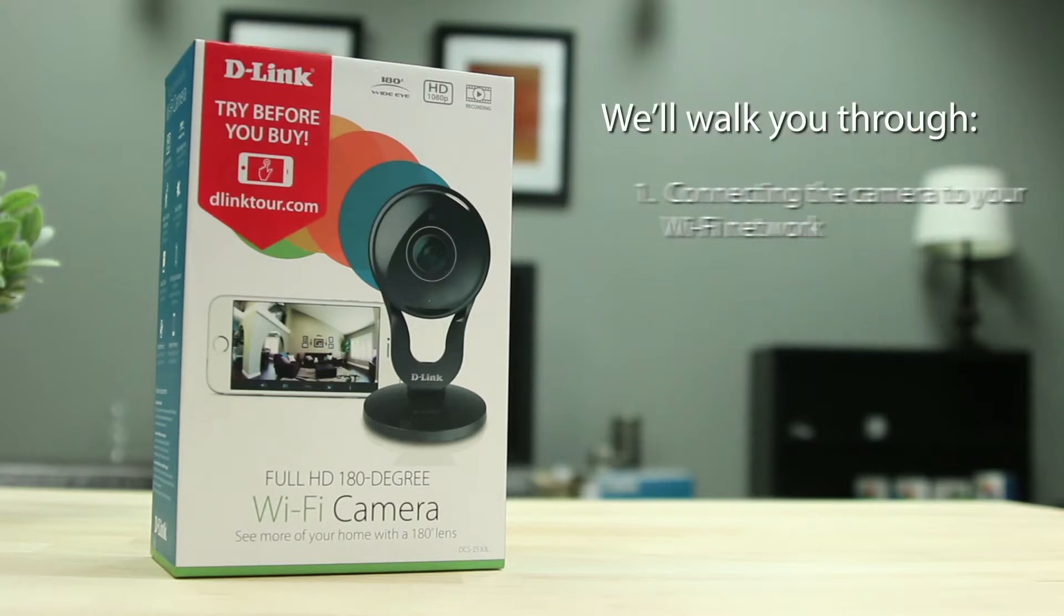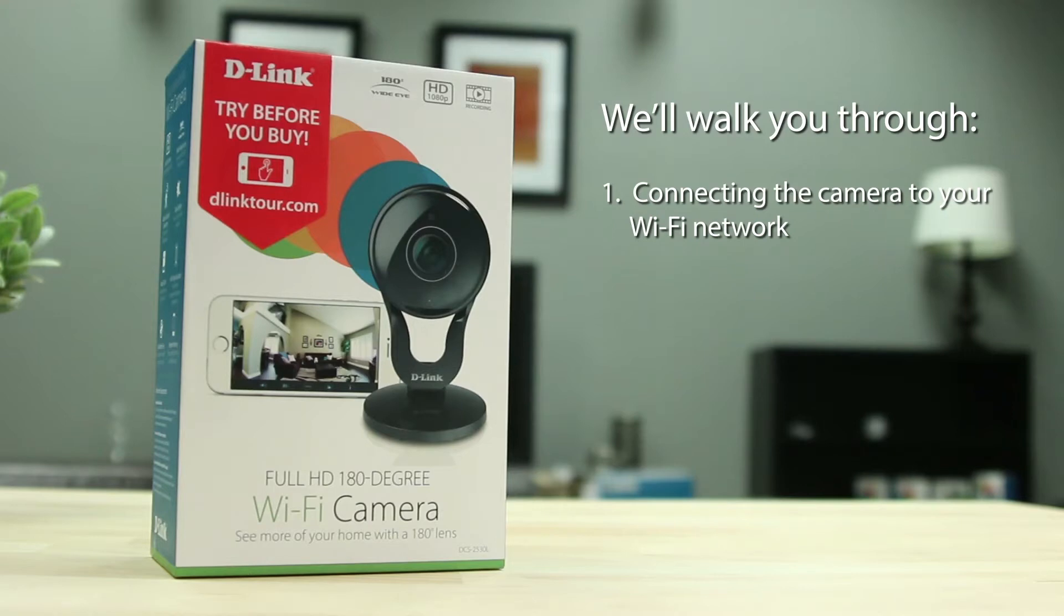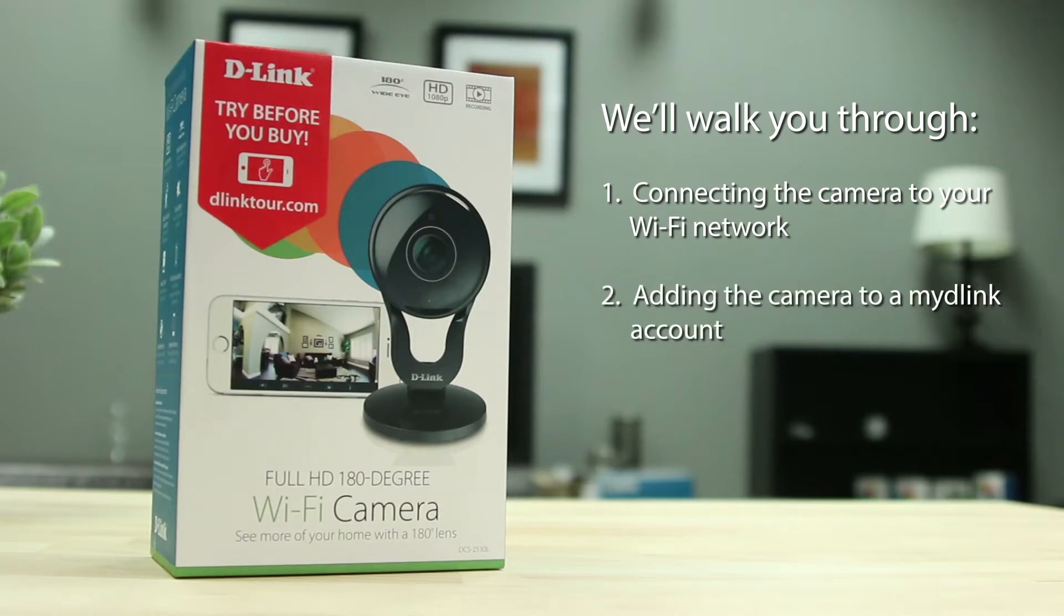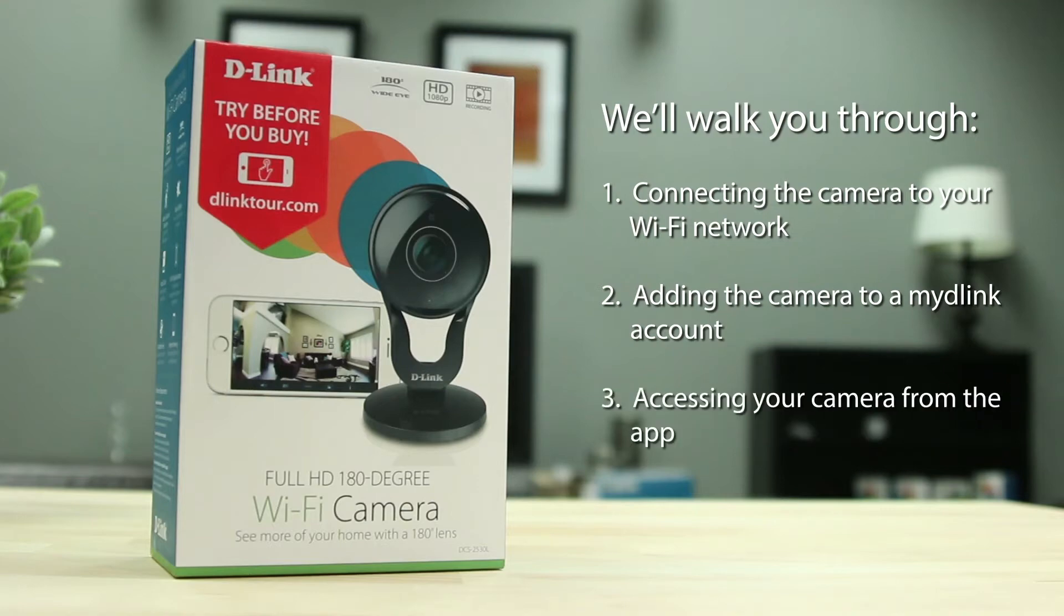We'll walk you through: number one, connecting the camera to your Wi-Fi network; number two, adding the camera to a mydlink account; and number three, accessing your camera from the app.